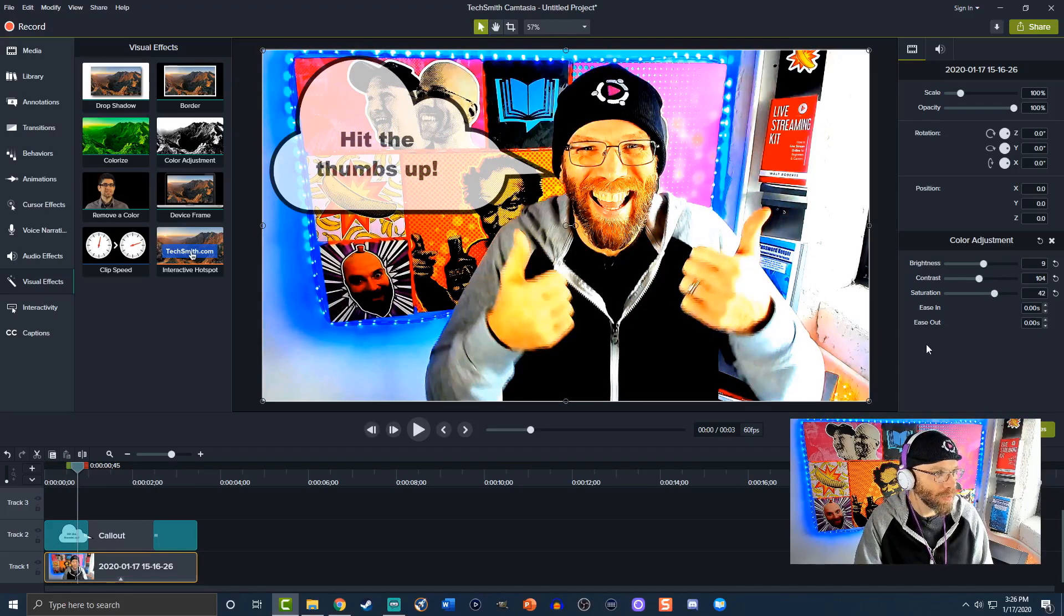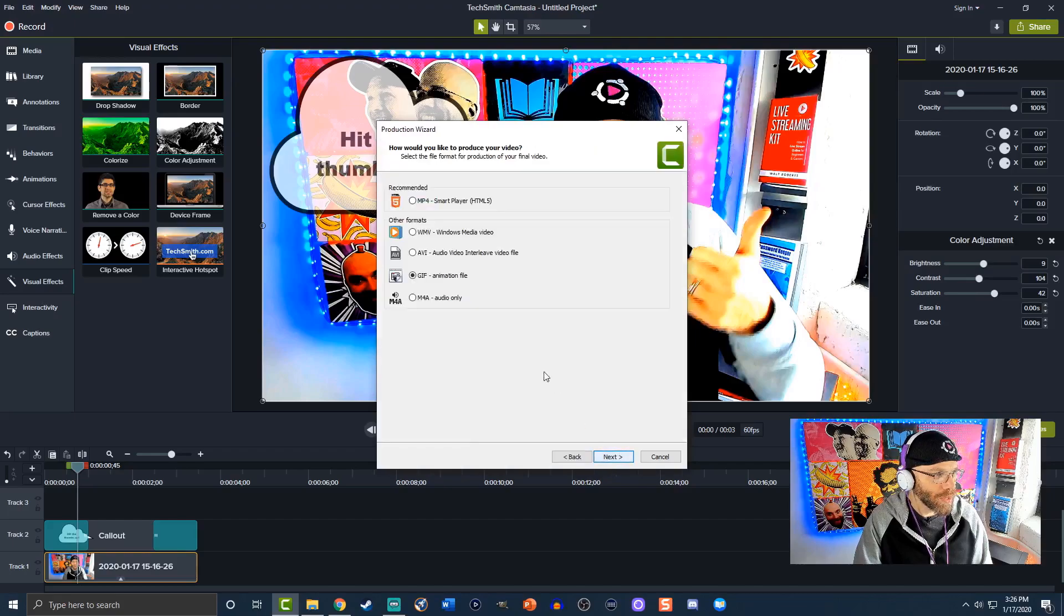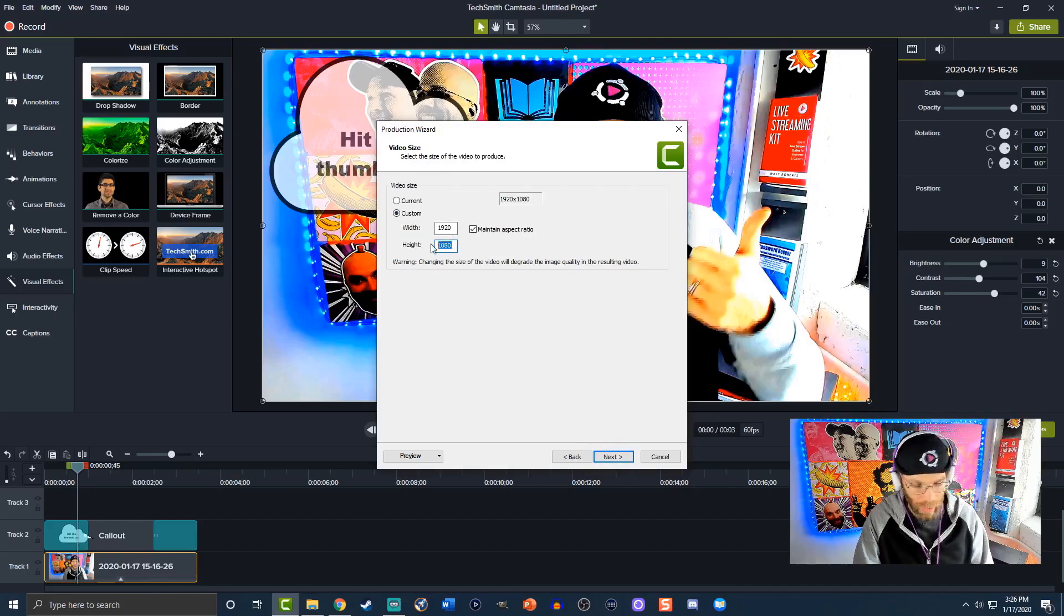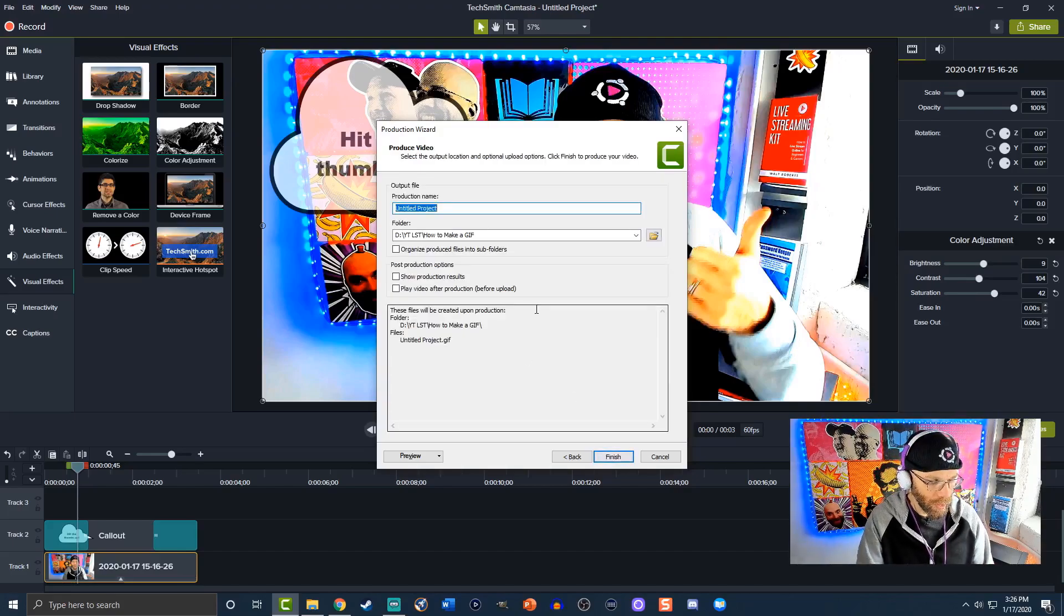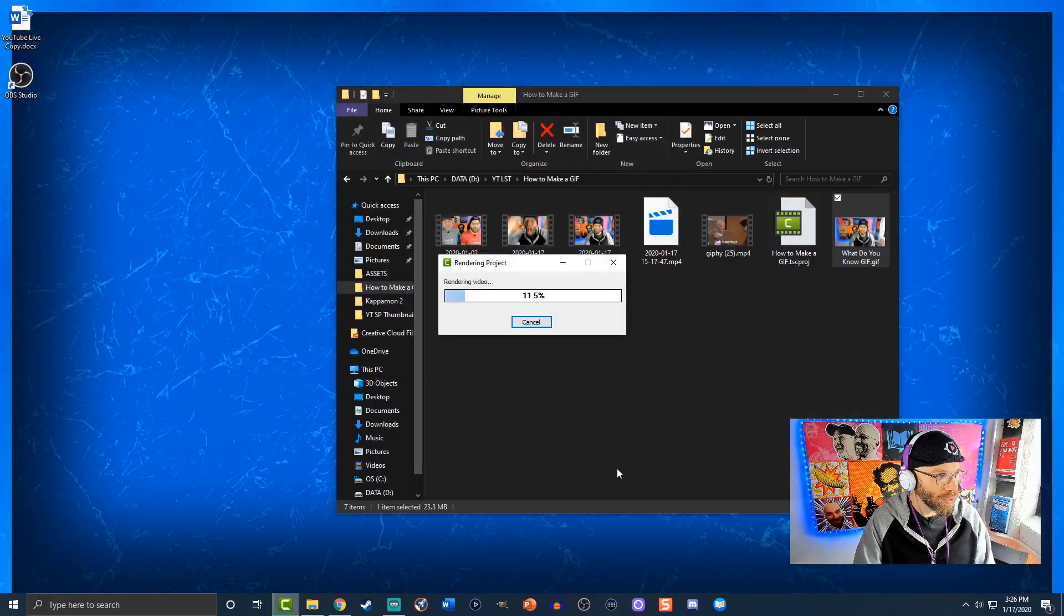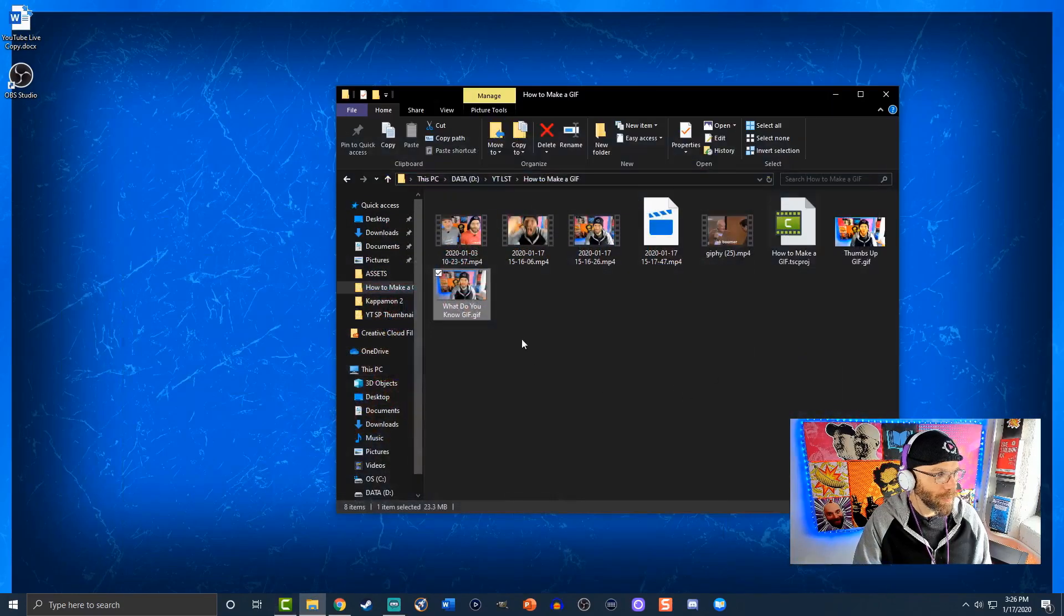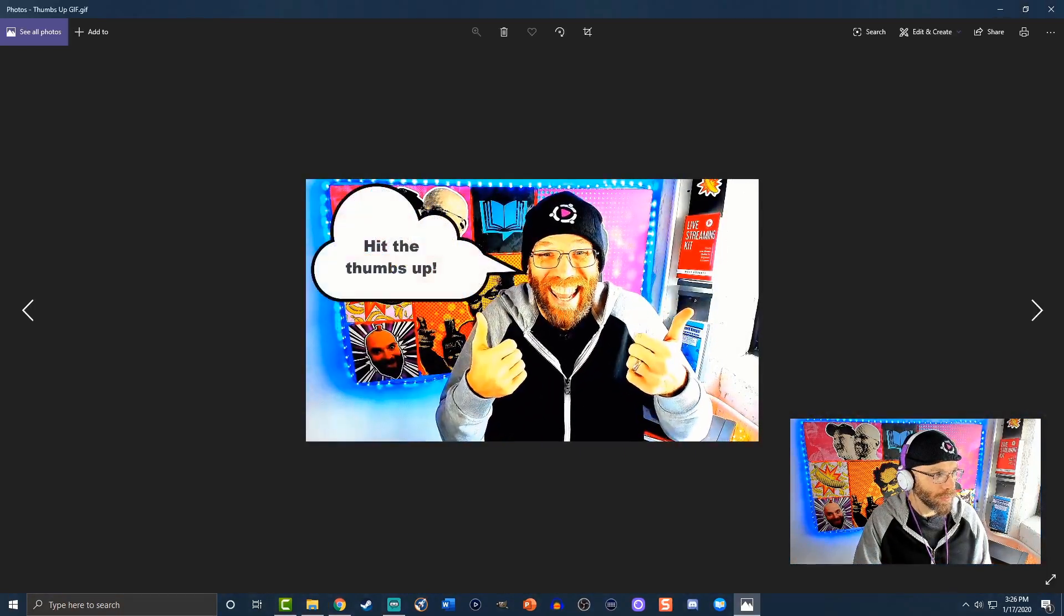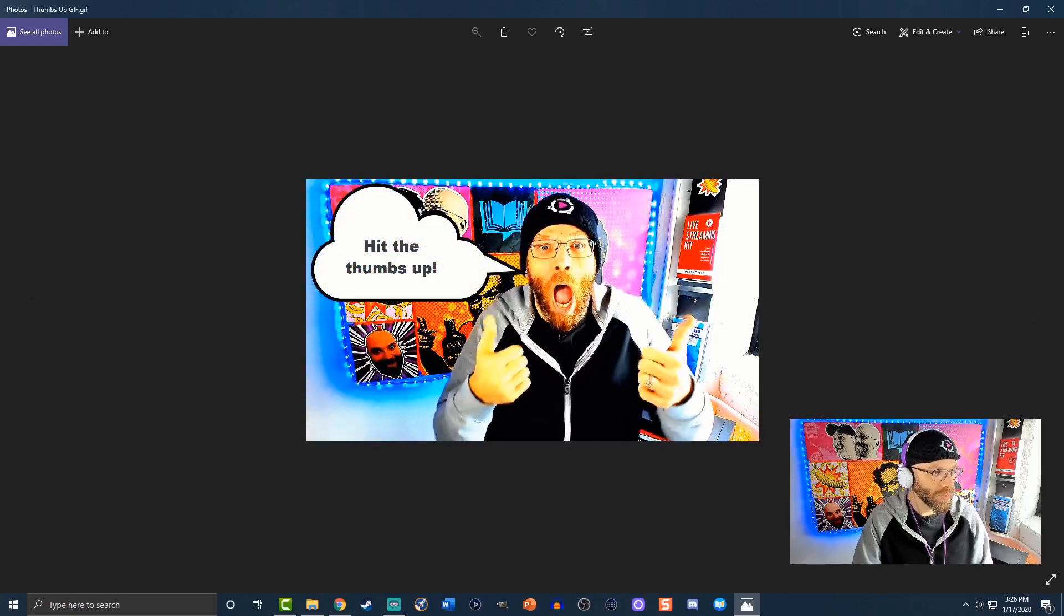This gives you an idea that you can kind of do some stuff just for the fun of it we'll hit share local file custom production settings gif hit next 30 frames per seconds okay for me we're gonna make this just a little bit smaller so it's not a gigantic file we're gonna hit next we're gonna name this one thumbs up all right and we'll hit finish let's take a look at it and there we go you can see it repeats every single time.